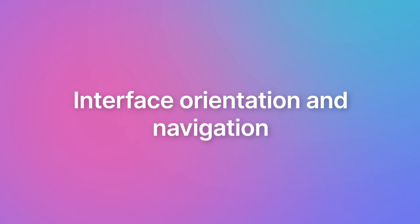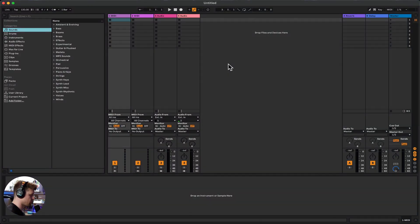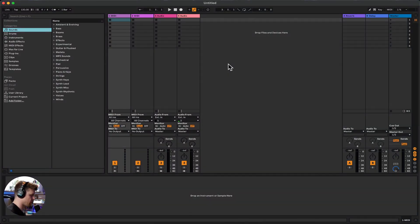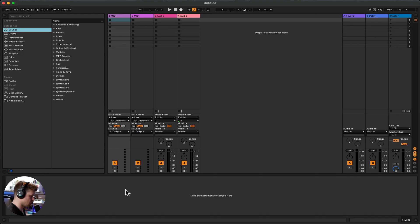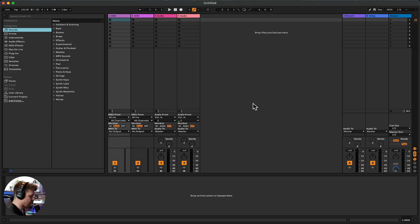So this is the main window of Ableton Live Lite. Let's go through and figure out what all of this does. So it can be broken down into one, two, three, four main sections. We have our transport controls, our browser, a detailed view and our main music creation area.